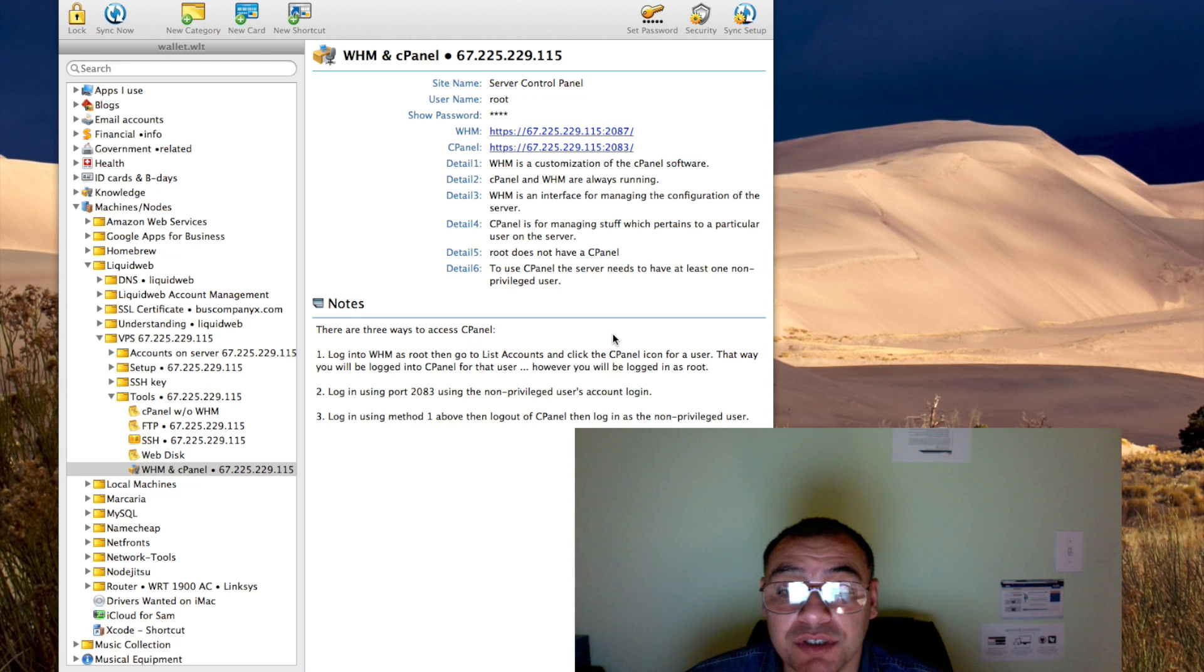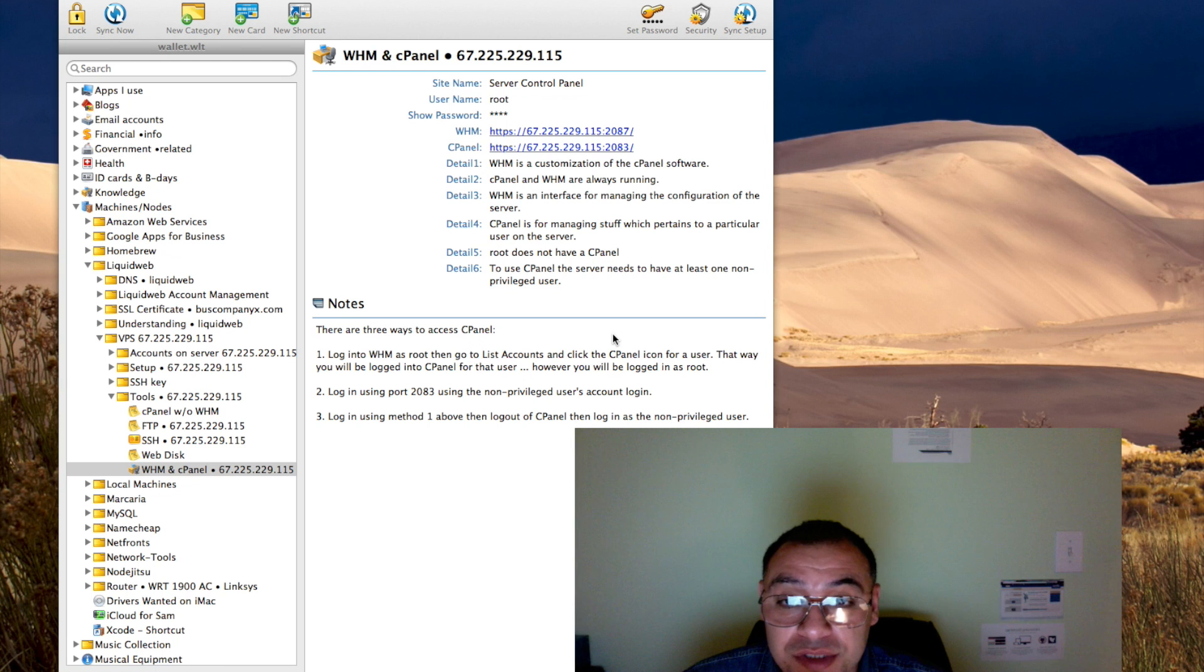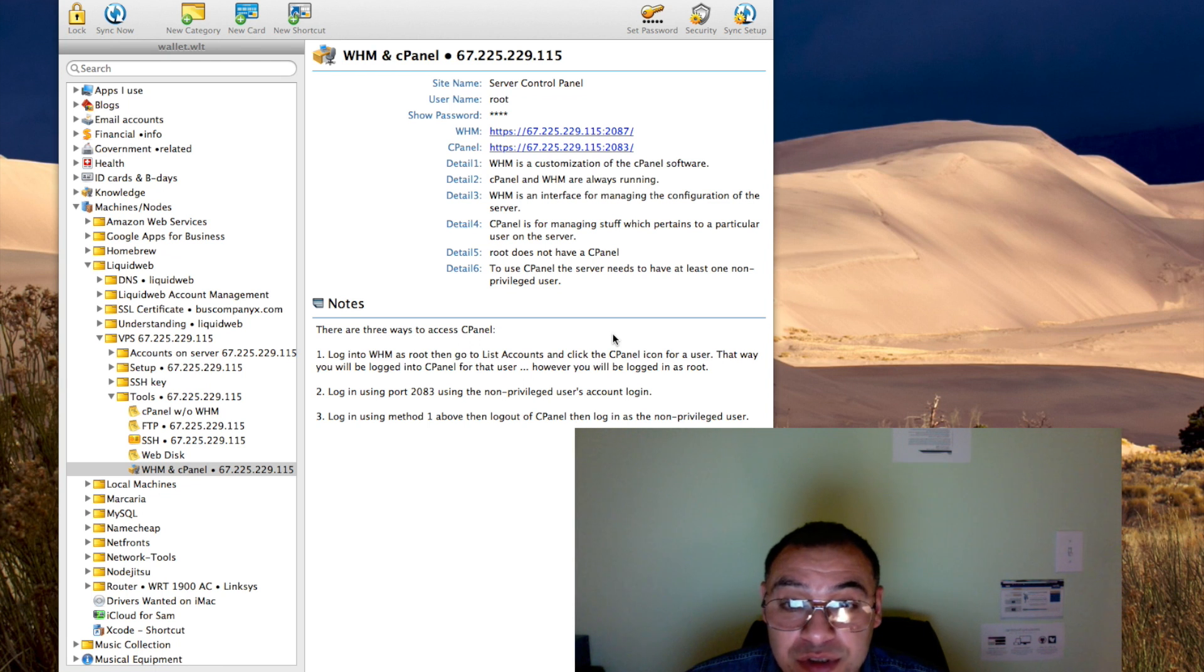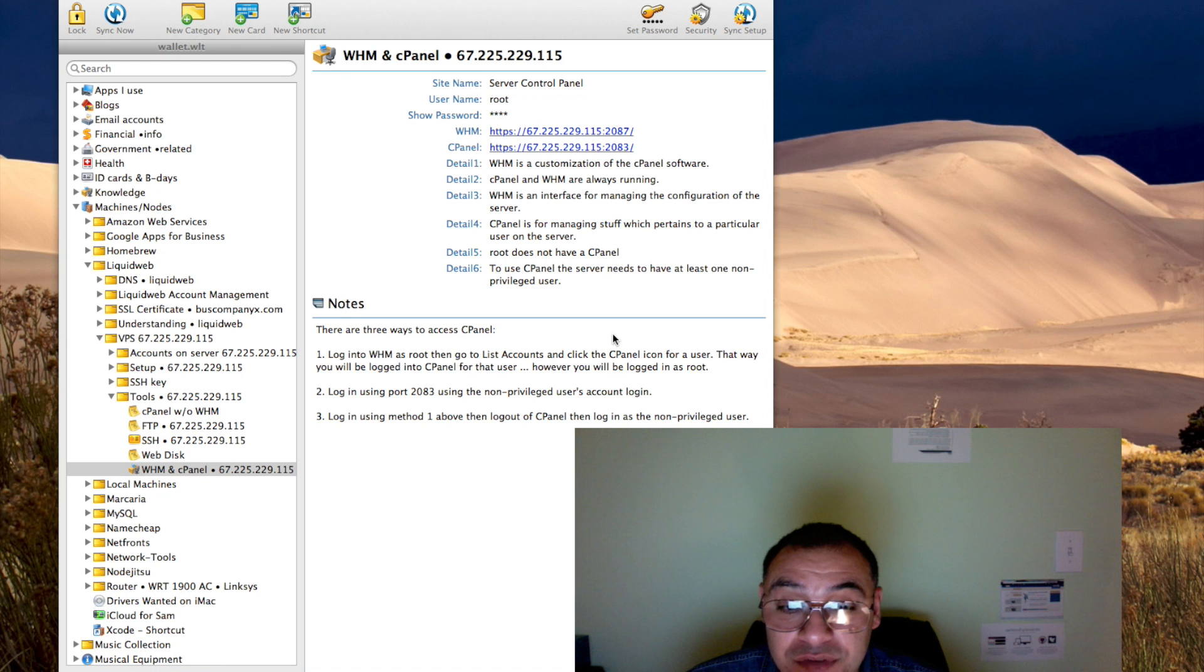SSL certificates versus SSH keys. The only reason I bring this up is because the acronyms all sound the same, and after a while it's hard to tell that those are even two different things.